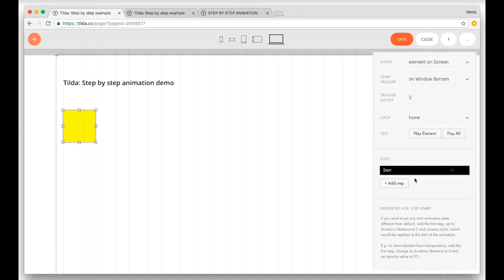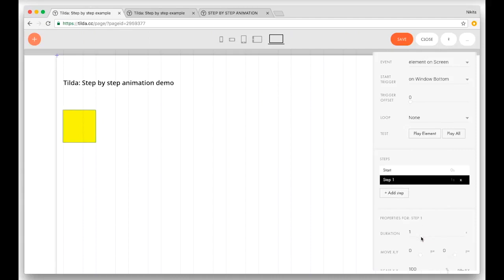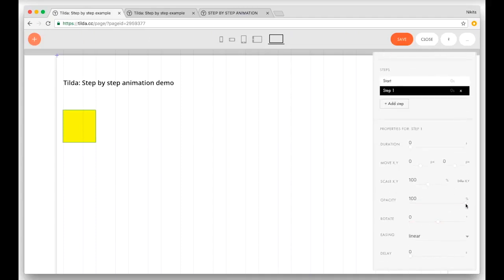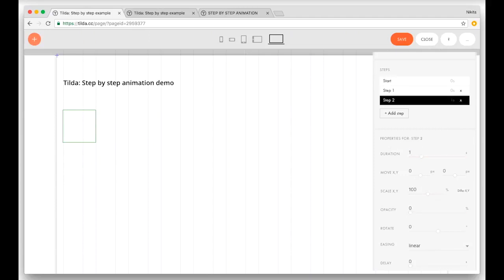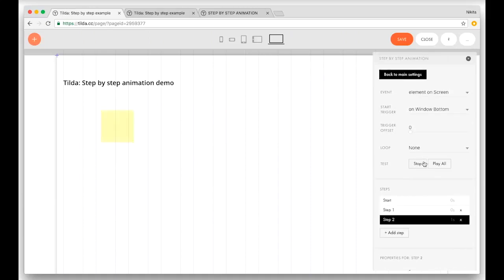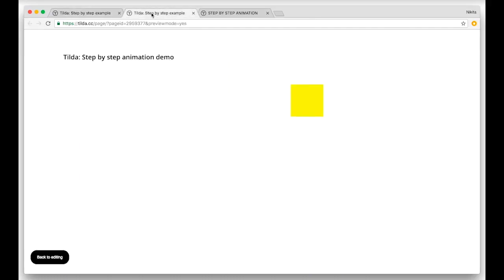One frequent question we get is how to launch animation from a position different from the default position. It's very simple. Add a step, go to duration and change it to zero. Then change opacity to zero — I want my element to appear from opacity. So add a second step, change duration to one and opacity to a hundred percent, and move our element a little bit to the right. Let's play this animation, and here's what it looks like on the page.